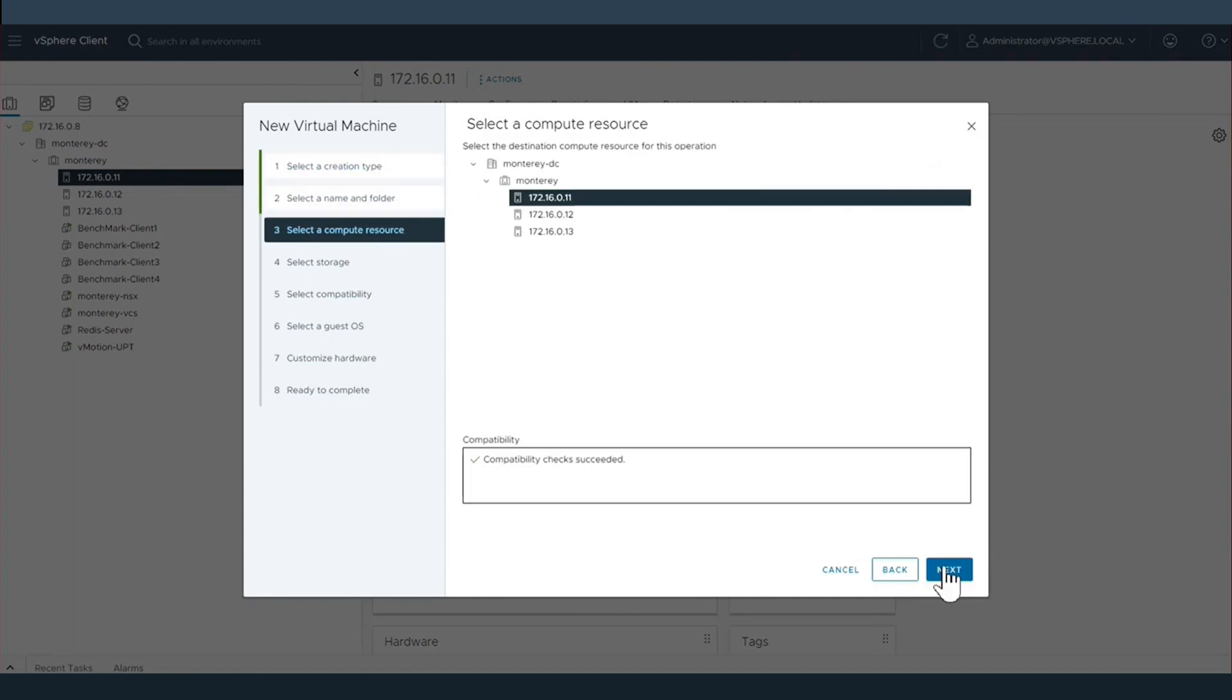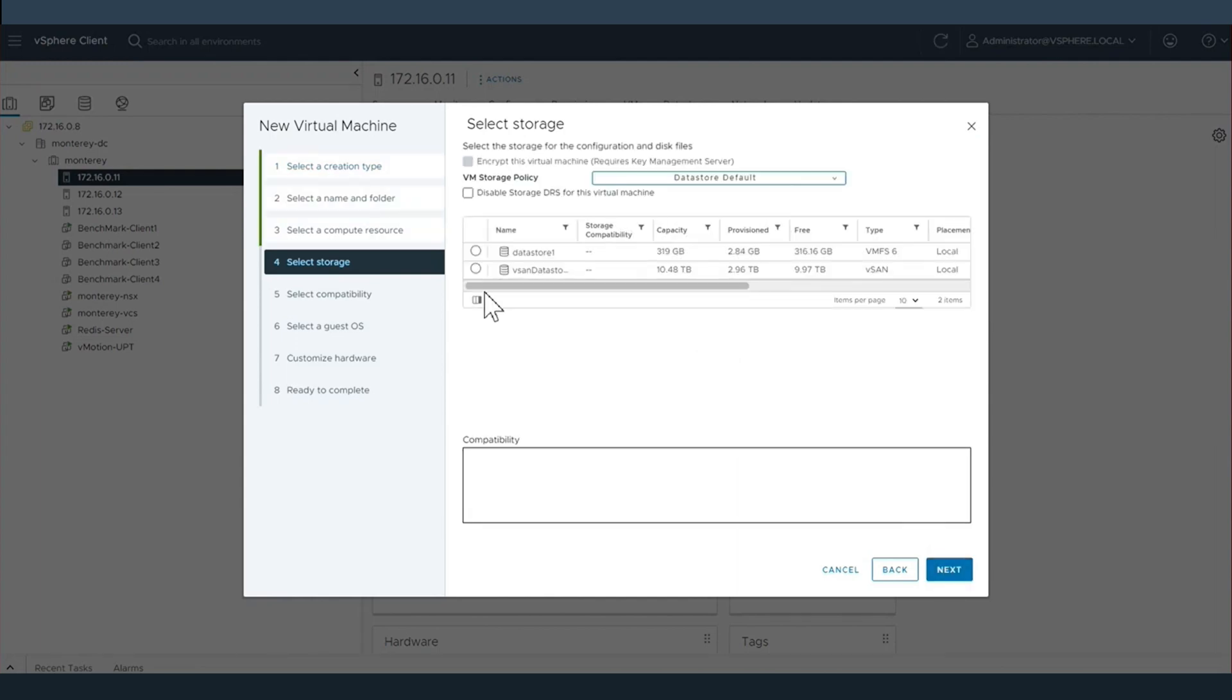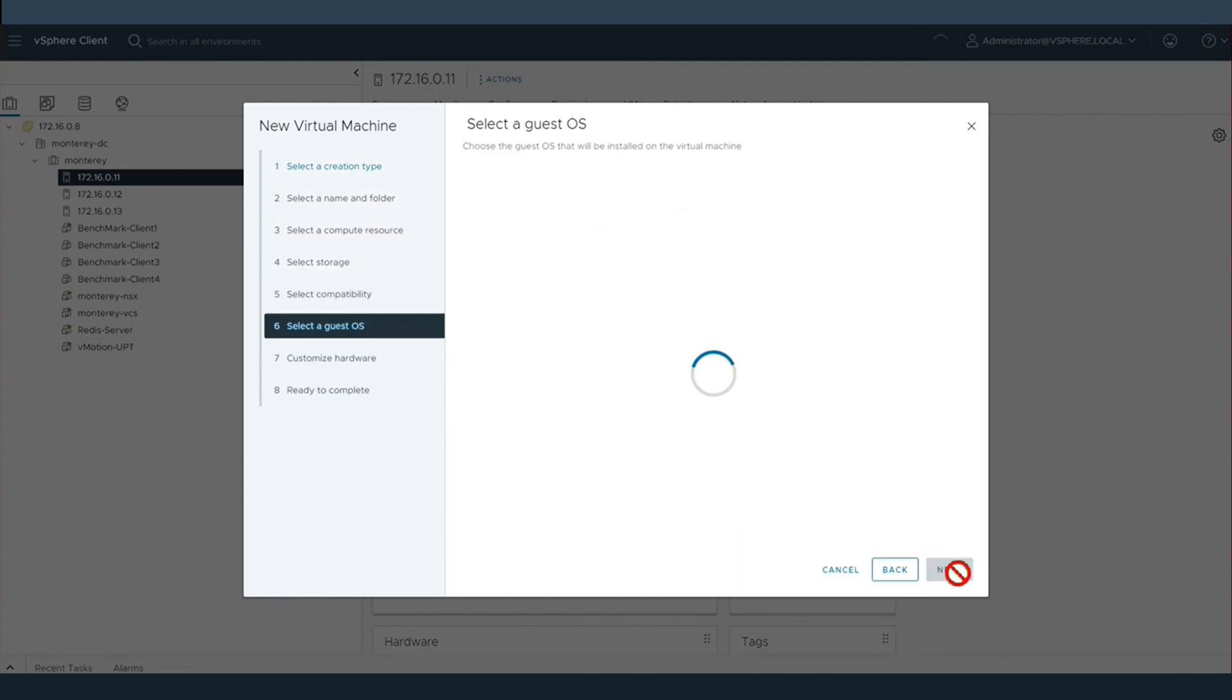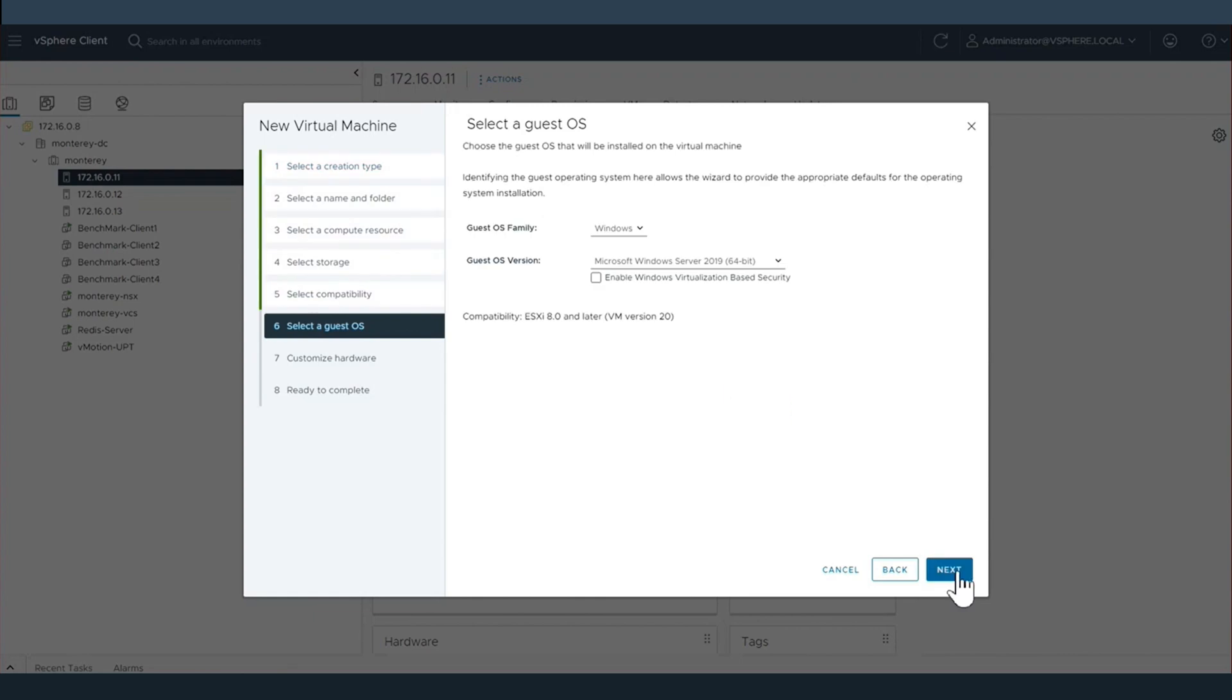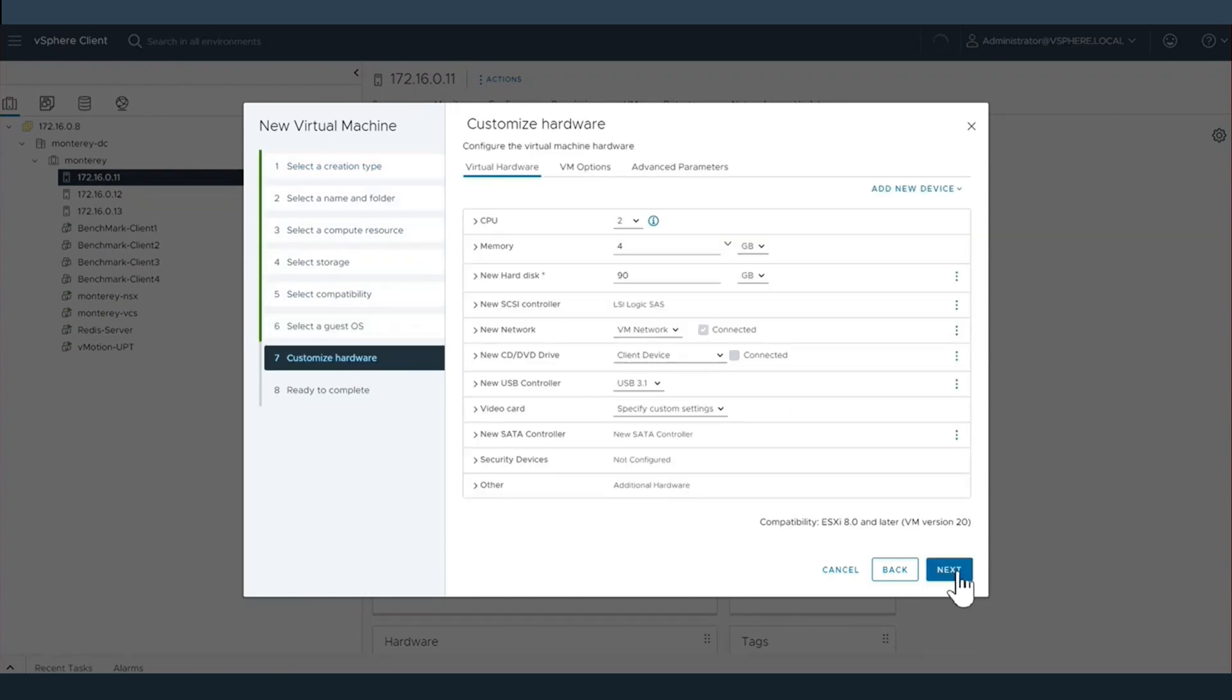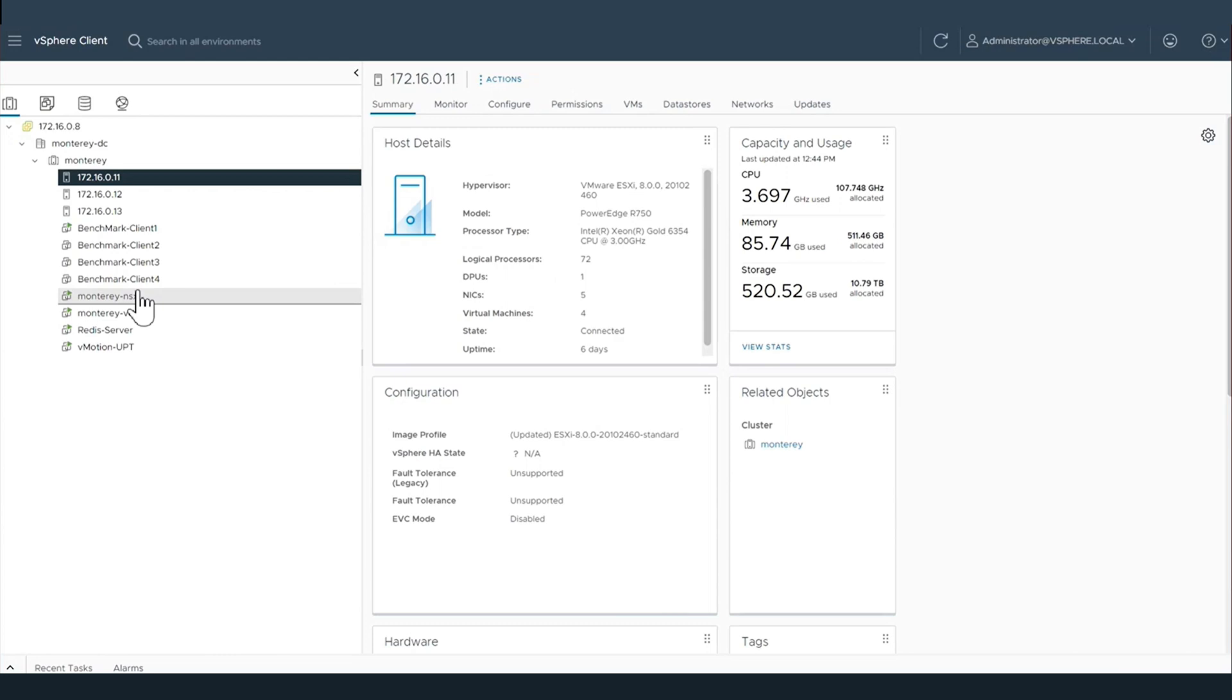Next, we will simply create a virtual machine that will utilize Universal Pass-through, or UPT, running on the NVIDIA Bluefields.